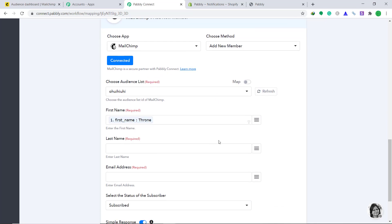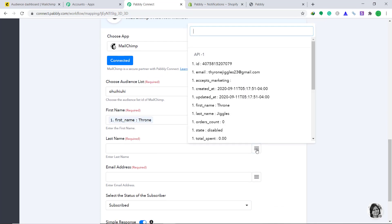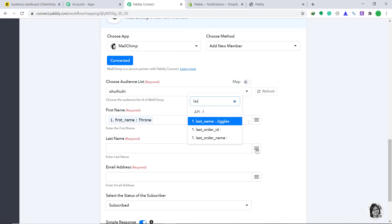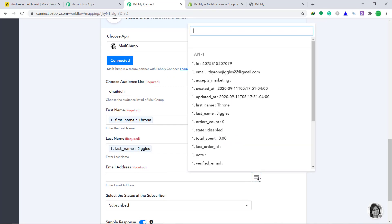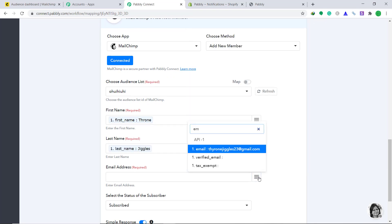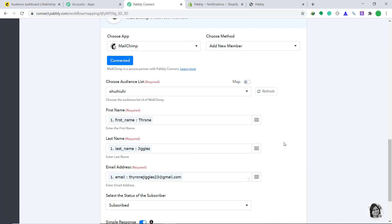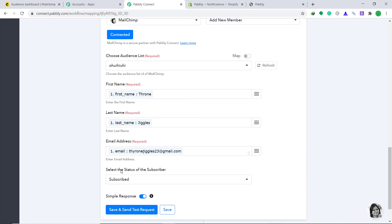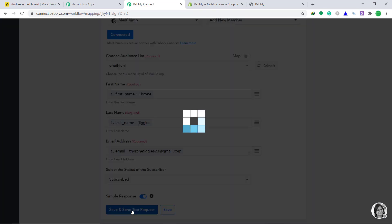The last name, Jingles. Email. Now as far as the select the status of the subscriber is concerned, you have to keep it as subscribed. Then click on save and send test request.